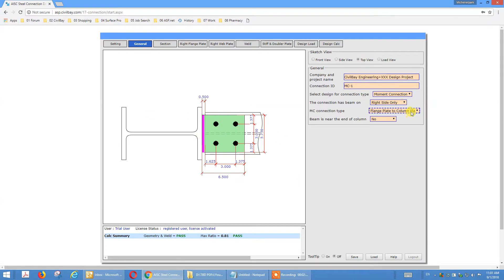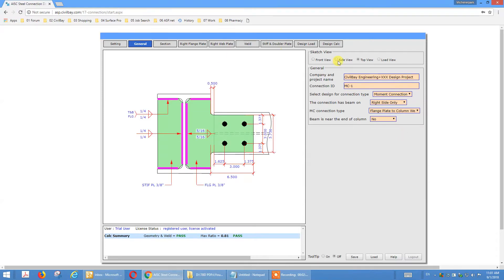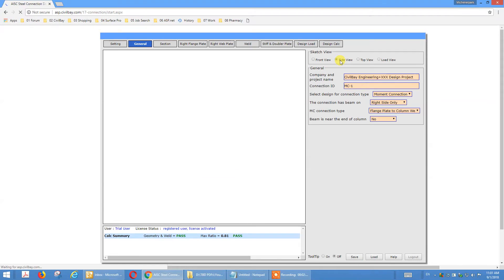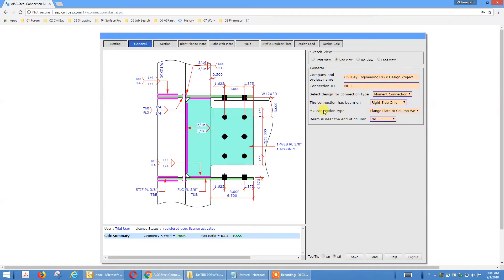We can also do a weak axis — column weak X-X MC. So that's French plate to column web. Go to side view and you see French plate beam to column web X-X MC. So with French plate options, we can do MC to both column flange and column web. That's what this option does.